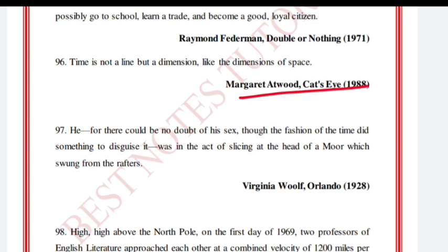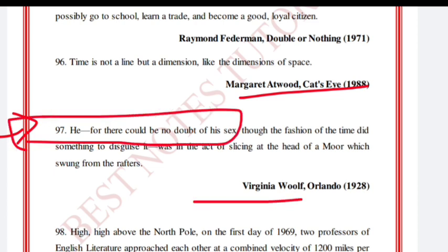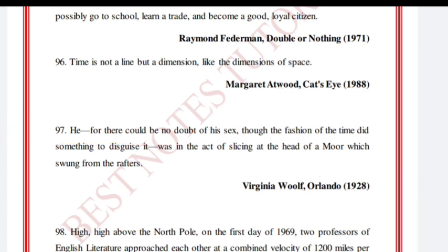'He — for there could be no doubt of his sex' — just take this much. Virginia Woolf, Orlando.